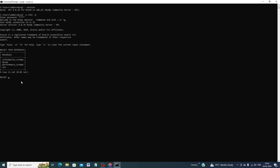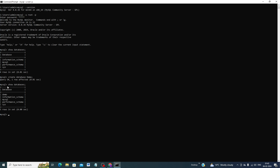Now I am going to create a database. Type 'CREATE DATABASE demo;' and press Enter — the database is created. Then type 'SHOW DATABASES;' and press Enter. You can see the demo database has been successfully created.